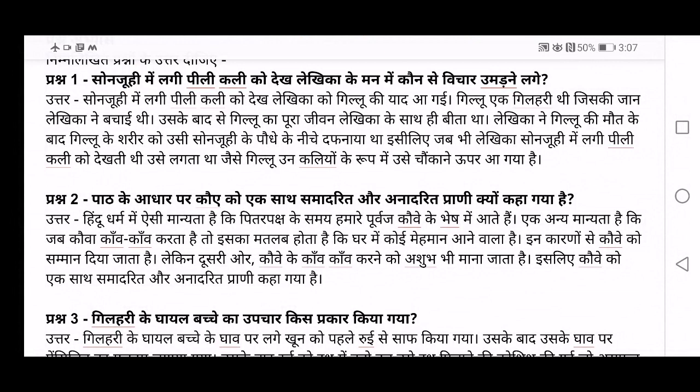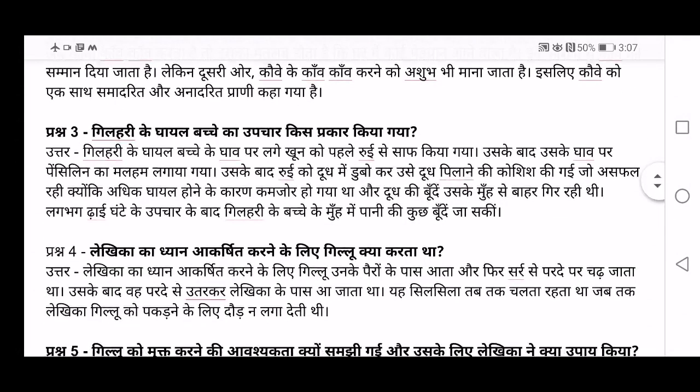On the other hand, the crow making noise like kaon kaon is said to be ashubh — that is, it is said to be a bad omen or a bad sign for us. And this is why crows are said to be both samadarit and anadarit — respectable and at the same time, a bird that is non-respectable.